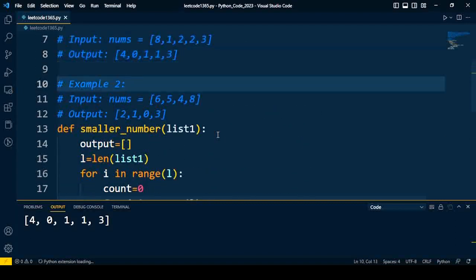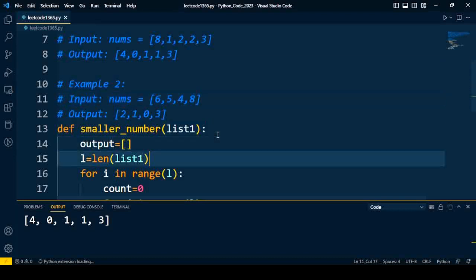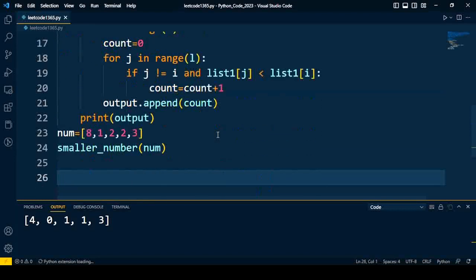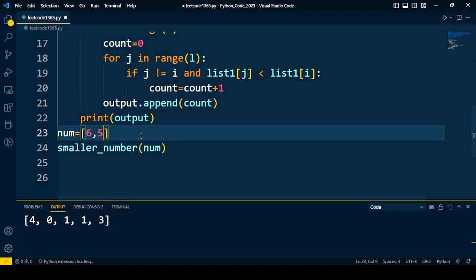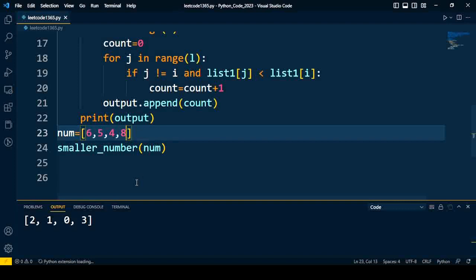For the second example [6,5,4,8], we'll compile again. Once we input [6,5,4,8], we get the output [2,1,0,3]. So 2 elements are less than 6 (that's 5 and 4), only one element less than 5 (that's 4), no element less than 4 (outcome is 0), and 3 numbers are less than 8, so we get output 3.